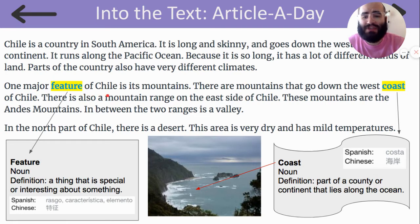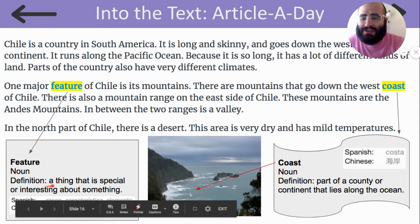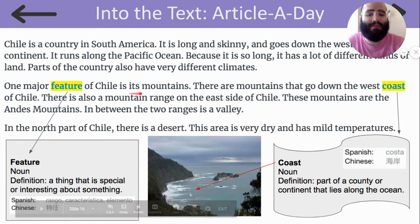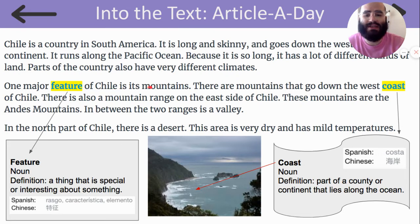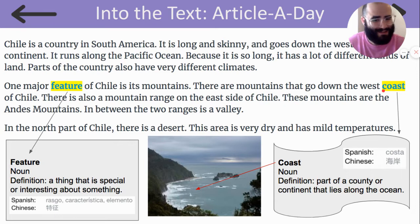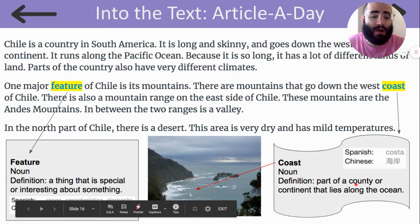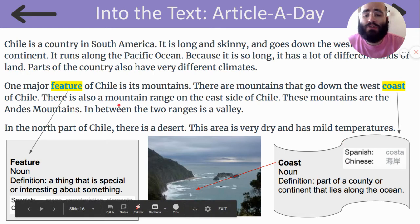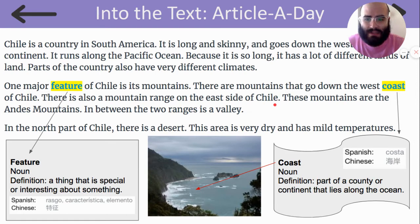One major feature of Chile is its mountains. Feature is a thing that is special or interesting about something, so one thing that is special or interesting about Chile is its mountains. There are mountains that go down the west coast of Chile. And let's remember, coast is a part of a country or continent that lies along the ocean. There is also a mountain range on the east side of Chile — these mountains are the Andes Mountains. In between the two ranges is a valley.